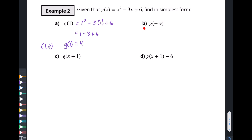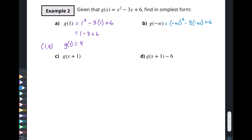What about g(-w)? We replace every x with negative w, keeping it in parentheses since x is squared. So we get negative w squared minus three times negative w plus six. That simplifies to w squared plus 3w plus 6.